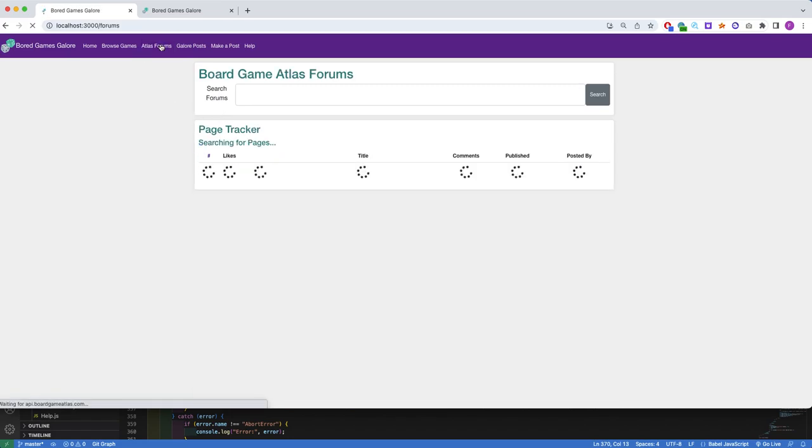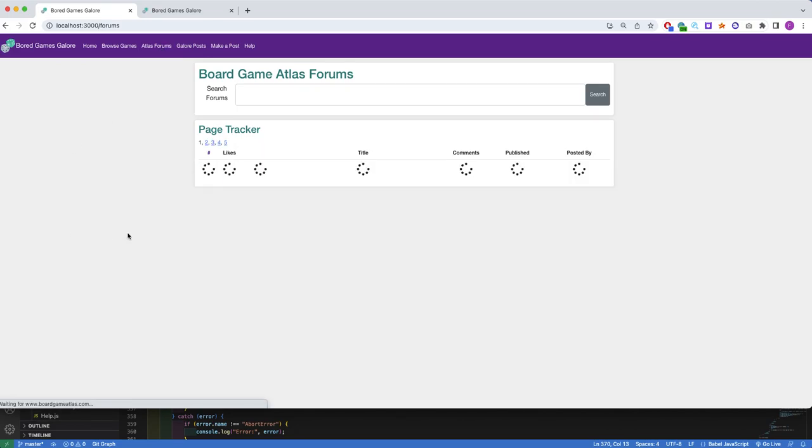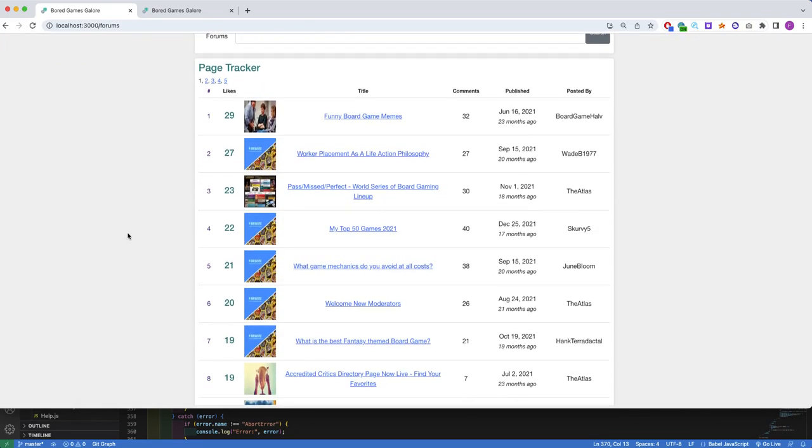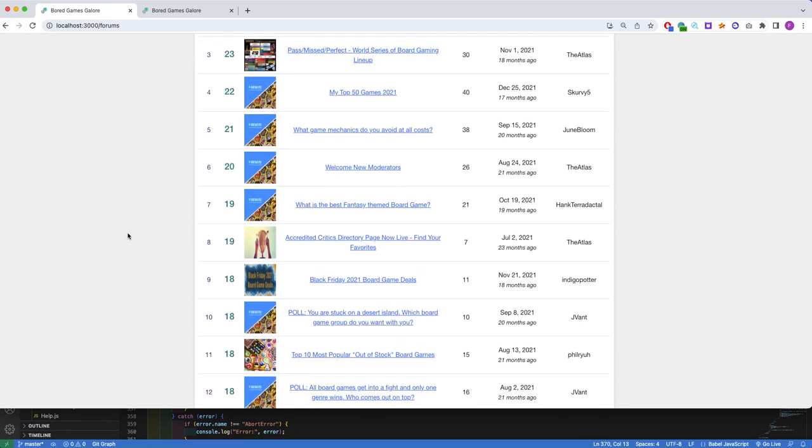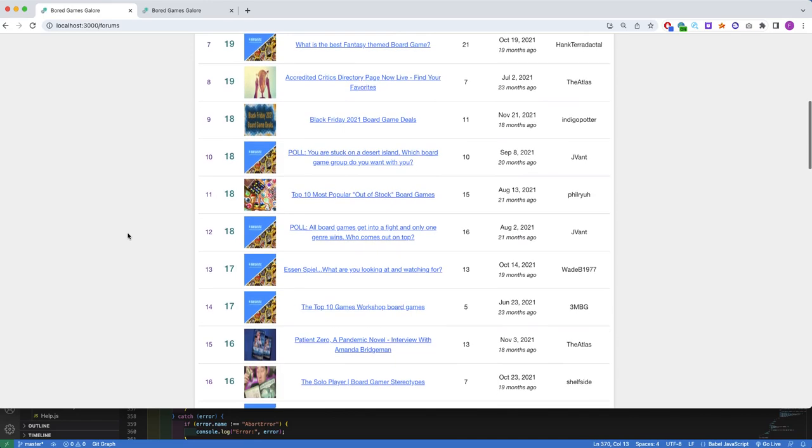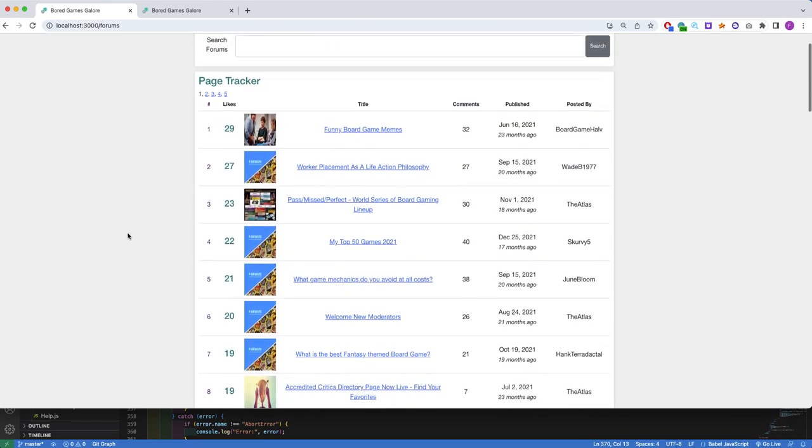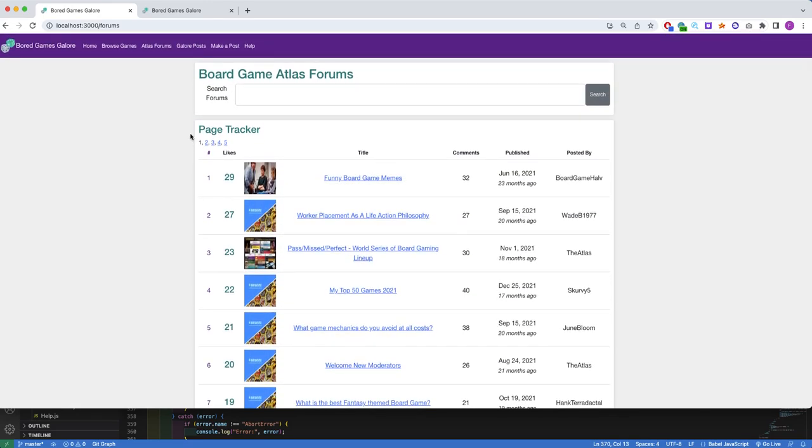Next, the Atlas Forms is a replicate of the Browse Game section, except instead of board games, it comprises forms posted by the BoardGameAtlas users.